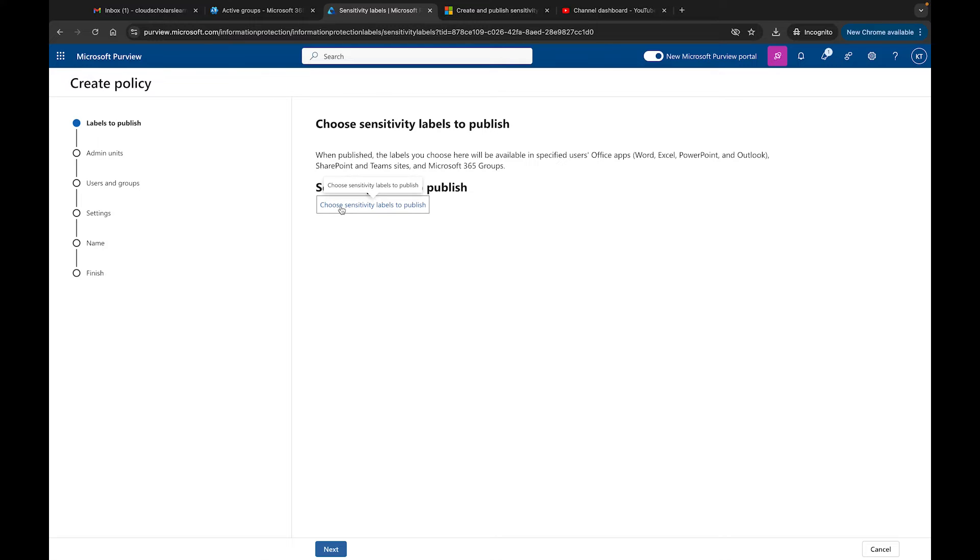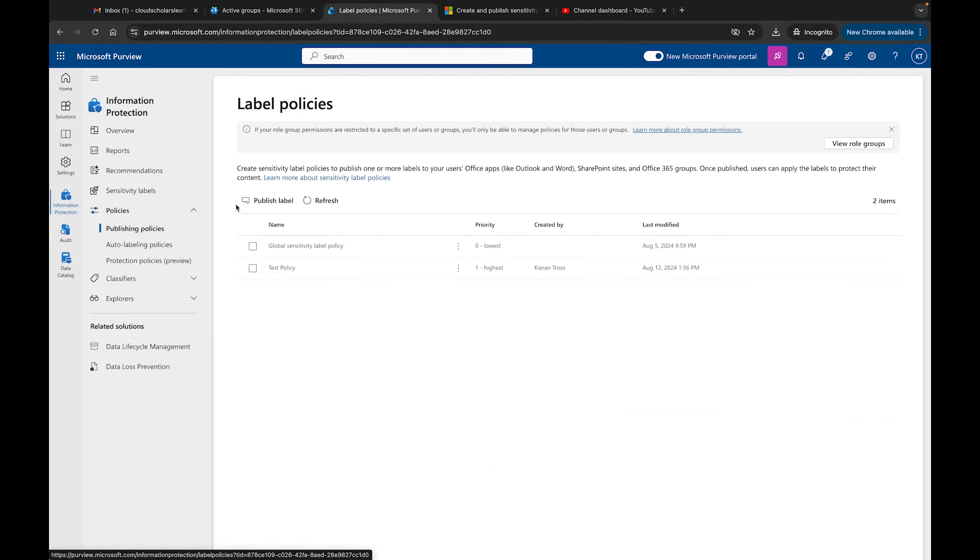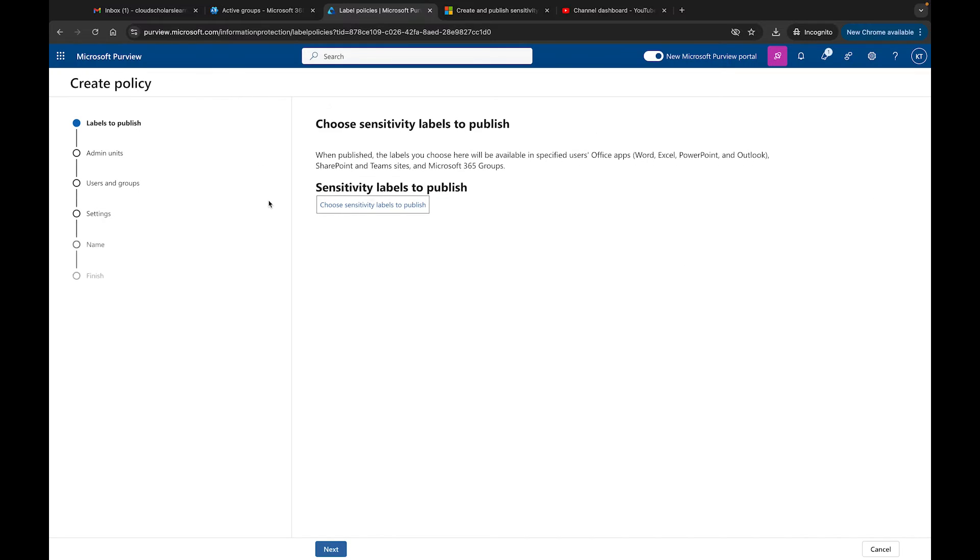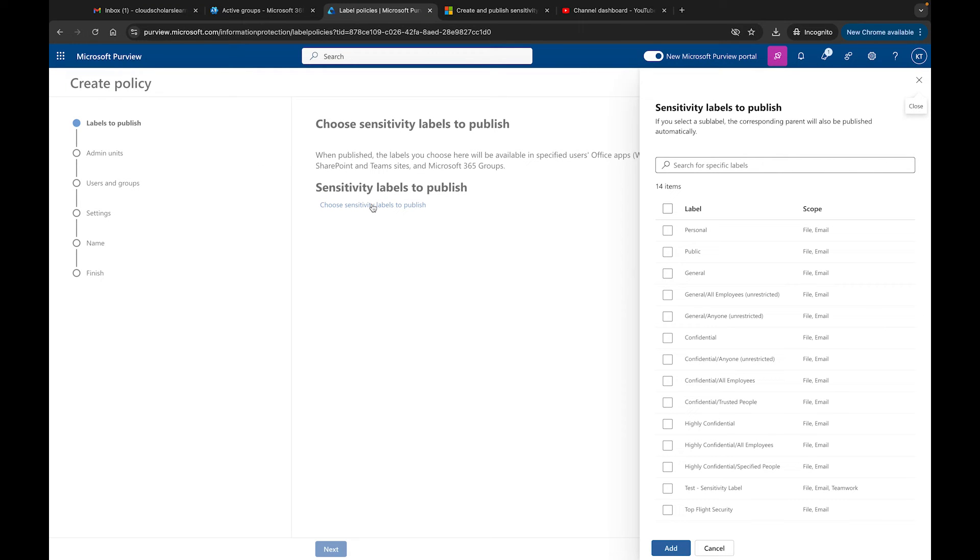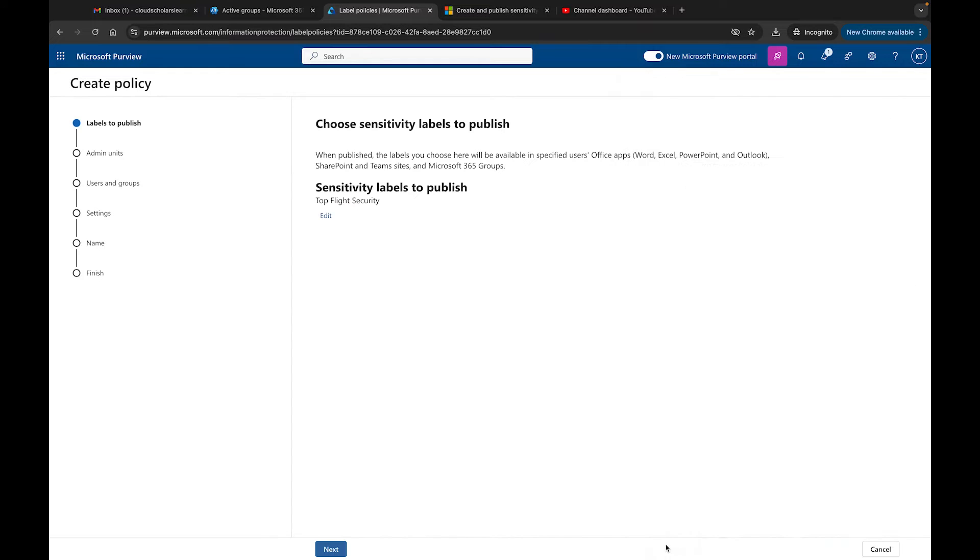I'm going to click on Publish Labels and it says choose sensitivity labels to publish. To prove my point, I'm going to come back here to Publish Policies and click Publish Labels and it does the same screen. Over here it shows all these other policies that we can publish. This is the one that we created which is Top Flight Security.